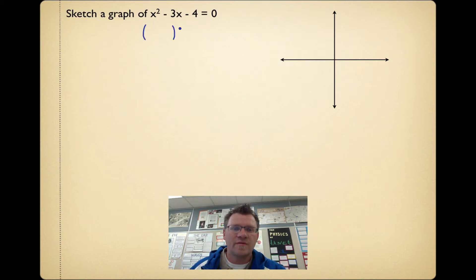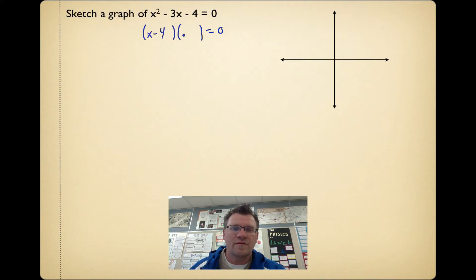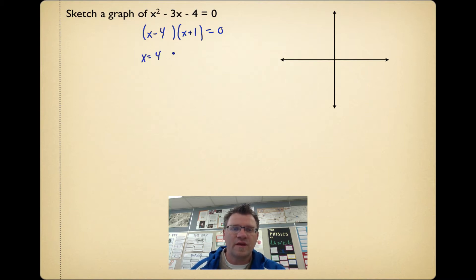Our two x-intercepts will be found by factoring. Two things that multiply to negative 4 but add to negative 3 give us x minus 4 and x plus 1. So your two x-intercepts are at x equals 4 and at x equals negative 1.